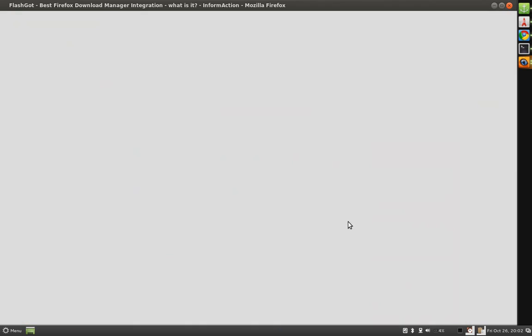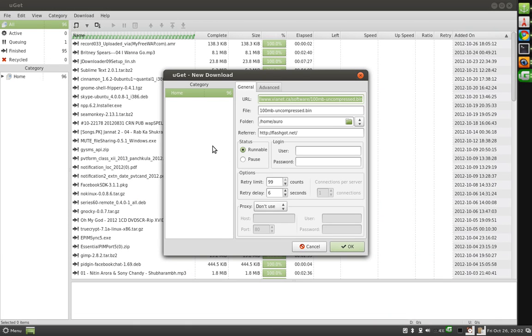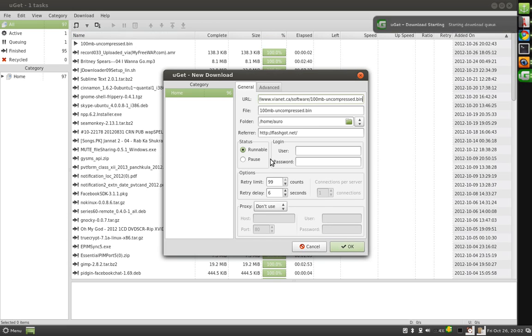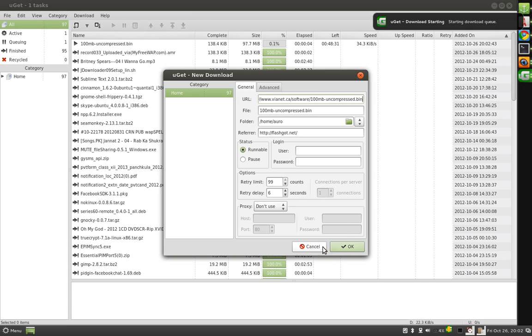Press OK and then in uget you will be prompted like this. Here should be the location of the download and stuff like that. Press OK and it will start your accelerated download instantly.